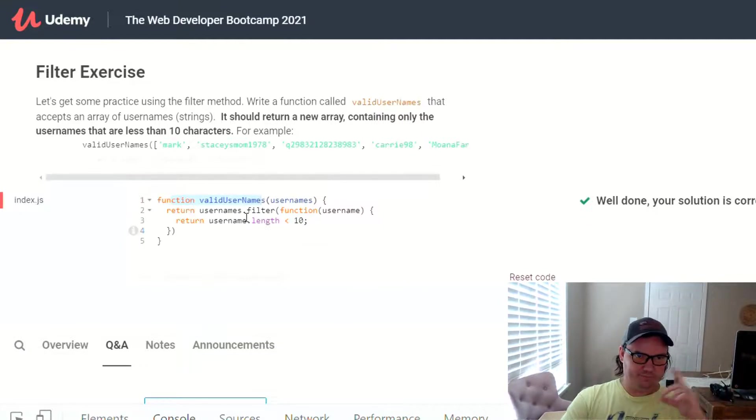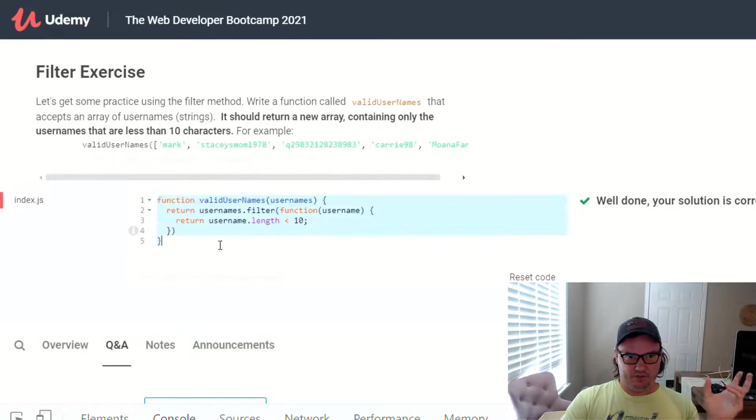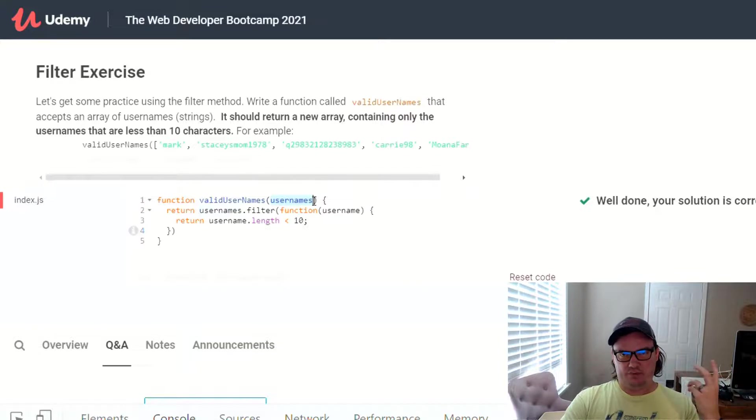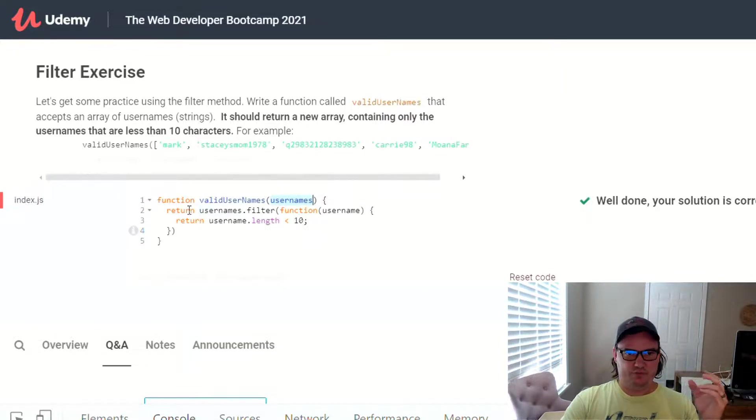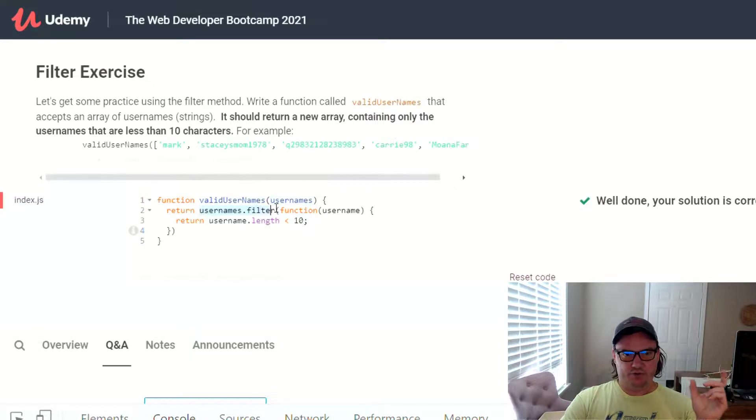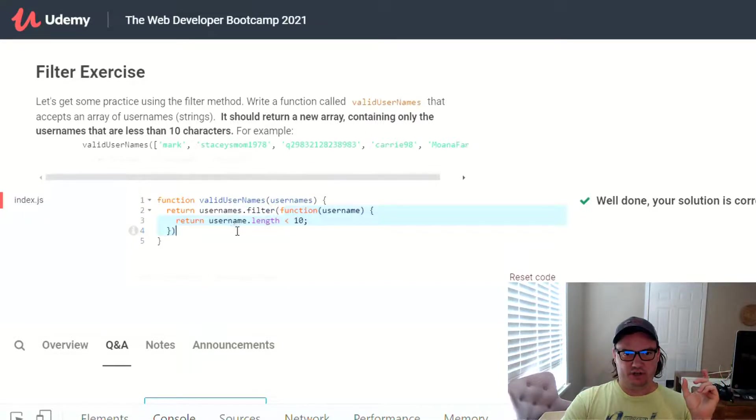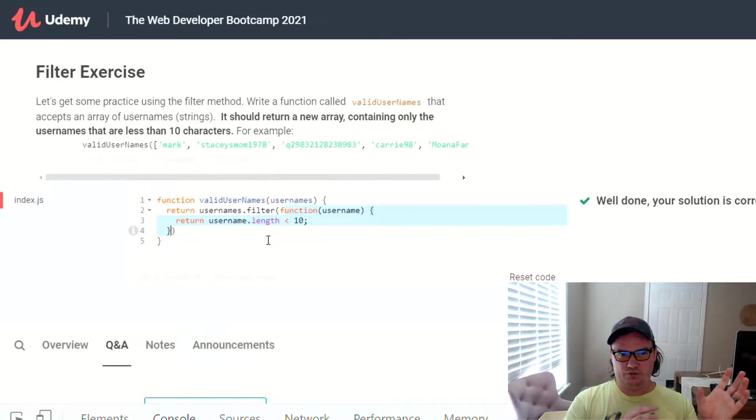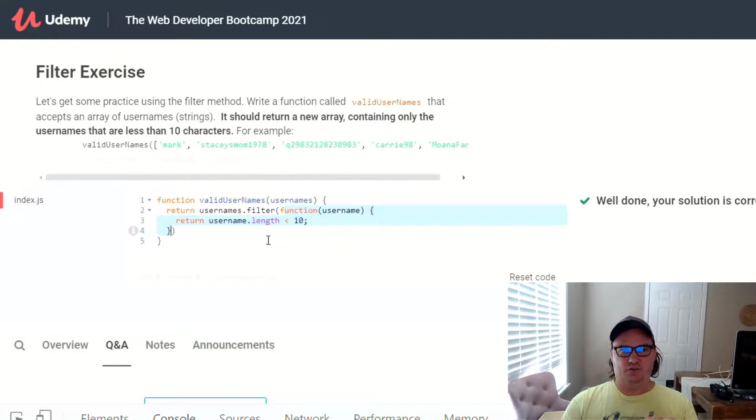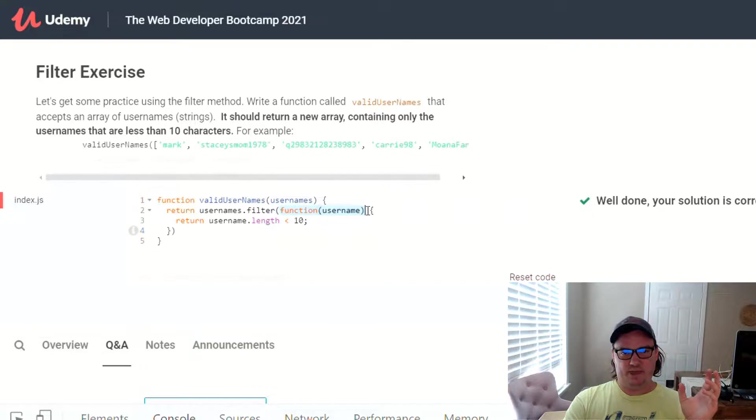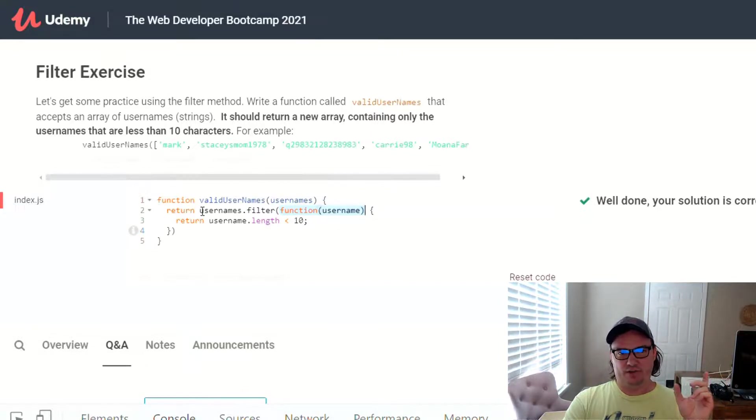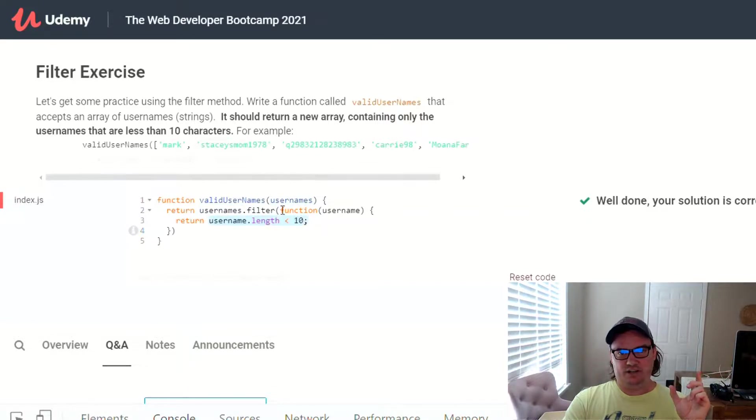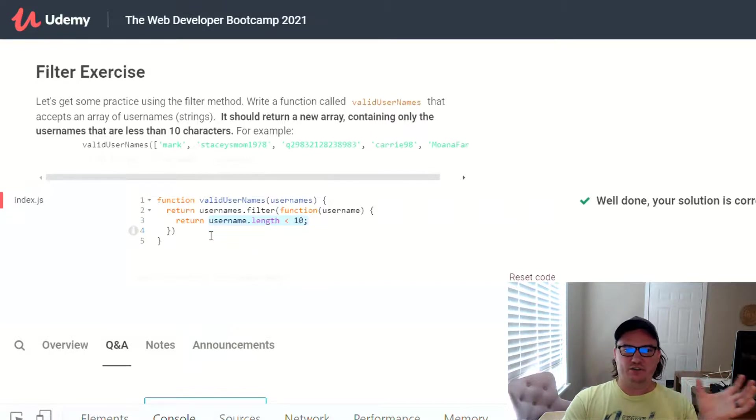So let's work through this one last time. Basically, it wants us to write a function called validUsernames that takes an argument of usernames that represents an array of usernames. They're all string values. Then we're going to call filter on those usernames, and we're going to run a function on every single username. And this function determines which one of those usernames gets put into the new array that gets returned from this usernames.filter call. And so it's really simple. We just say function username, and that username will represent each username inside of the usernames array, kind of like a forEach method.